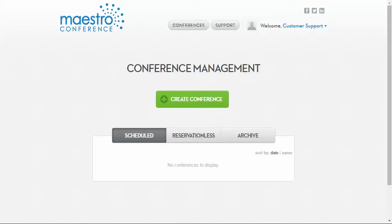Creating an event on the Maestro Conference platform has never been easier. To get started, simply log into your account at myaccount.maestroconference.com and click the Create Conference button.